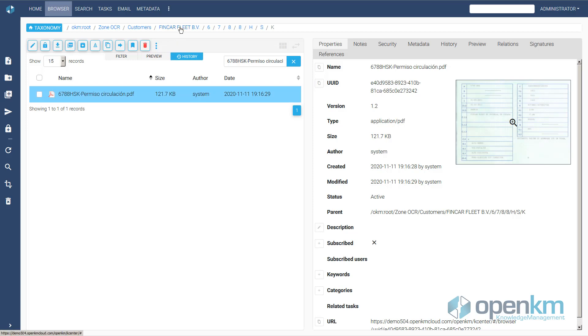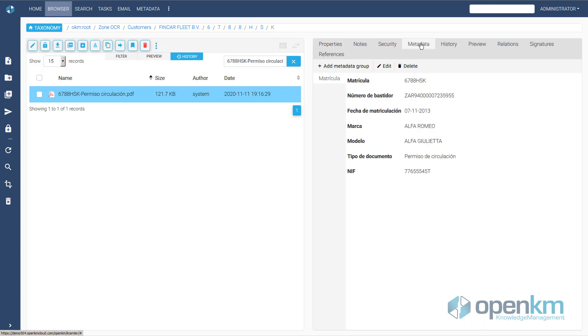We can see how OpenKM has automatically catalogued the driving license. We can see the fine metadata.